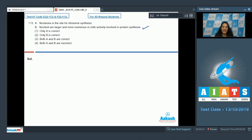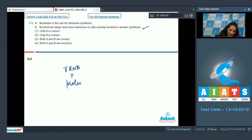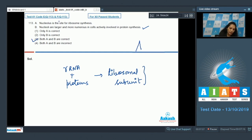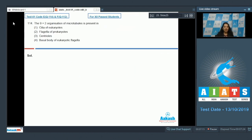Statement A — nucleolus is the site for rRNA synthesis. In the nucleolus, rRNA combines with proteins to form ribosomal subunits, and these subunits associate together to form the ribosome. So the correct option for this question is option number three.